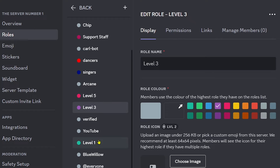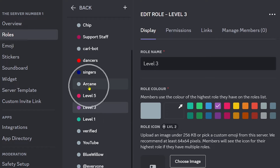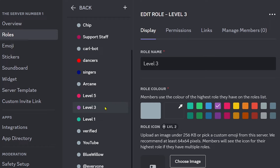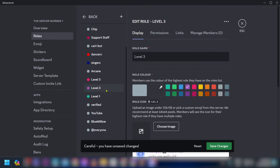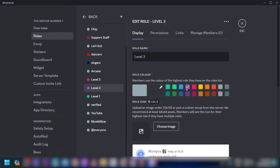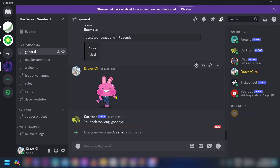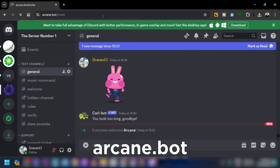Now arrange the roles so that Arcane is at the very top, followed by Level Five, Level Three, and Level One below it. After arranging them, go ahead and save.